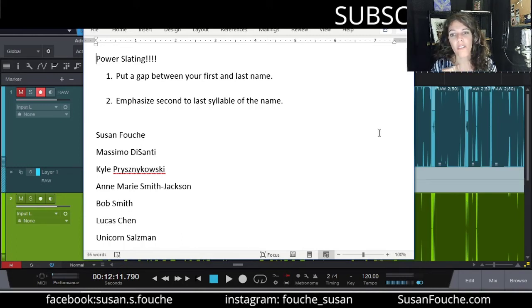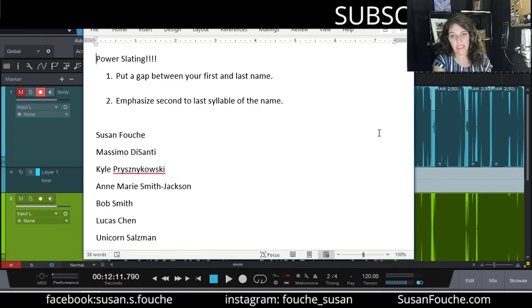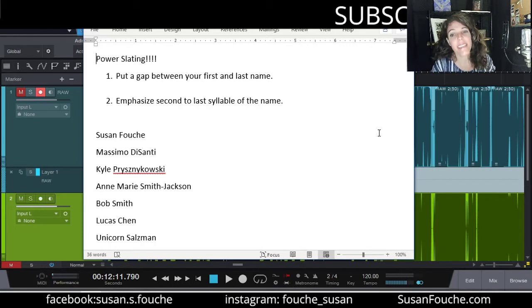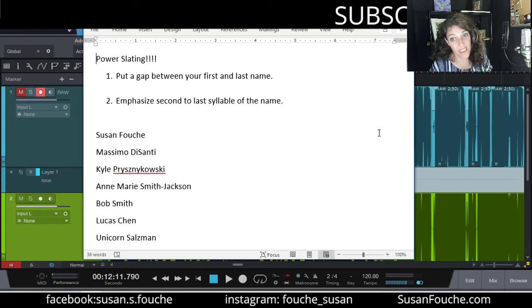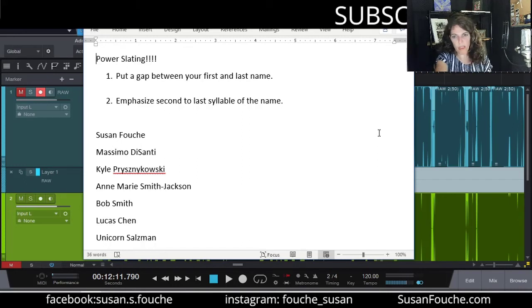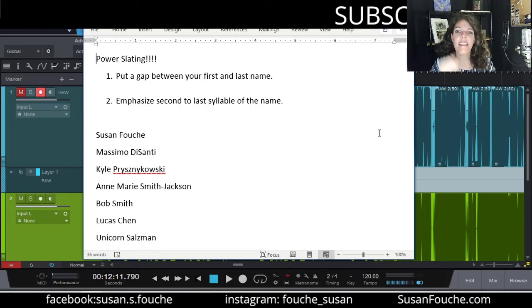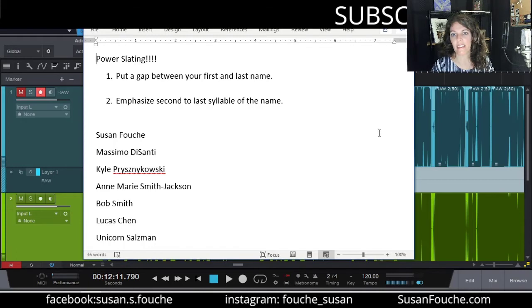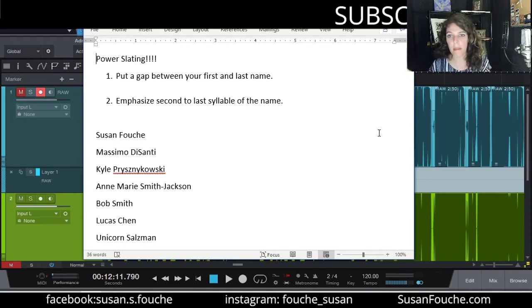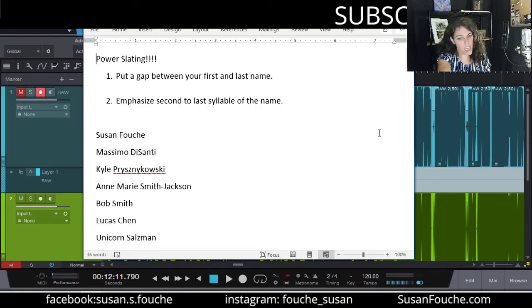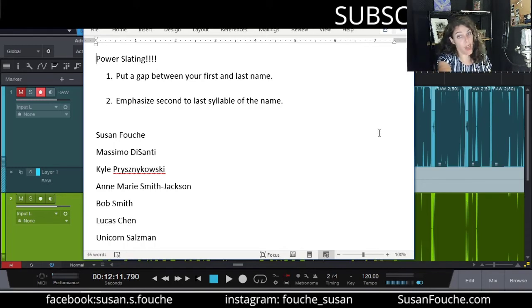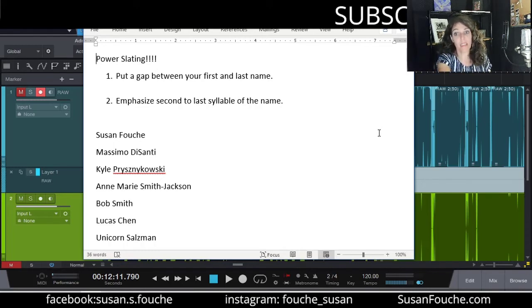Well, Arnold Schwarzenegger doesn't reach out his hand and say, excuse me, Sarah Connor, come with me if you want to live. He says, come with me if you want to live. That's what a power slate is. A slate could just be your name, but a power slate is the Arnold Schwarzenegger reaching out his hand and saying, you better come with me if you want to live. I'm not messing around. We're not playing games.